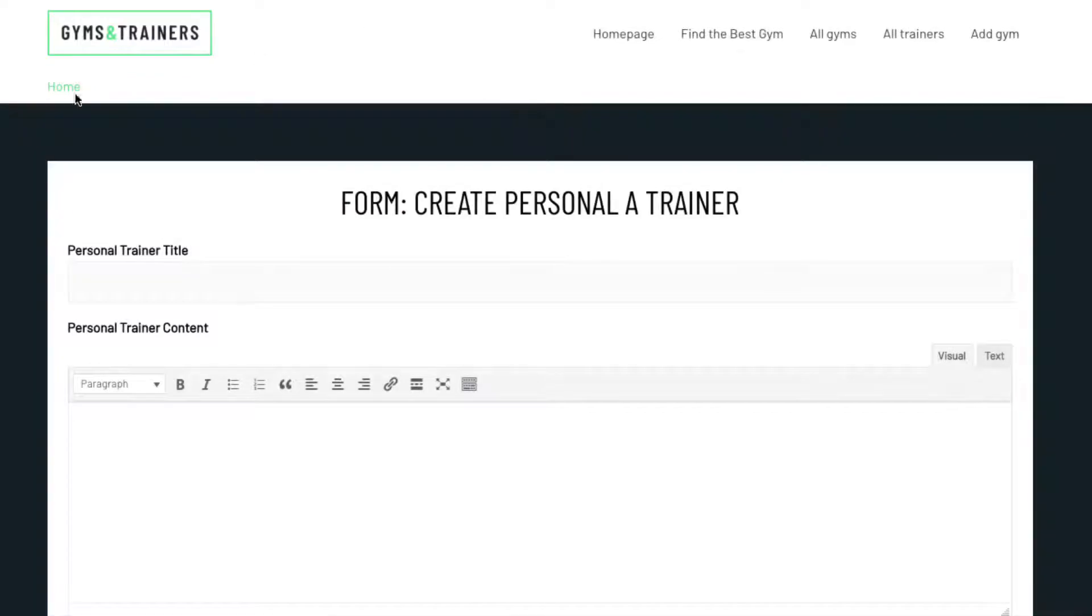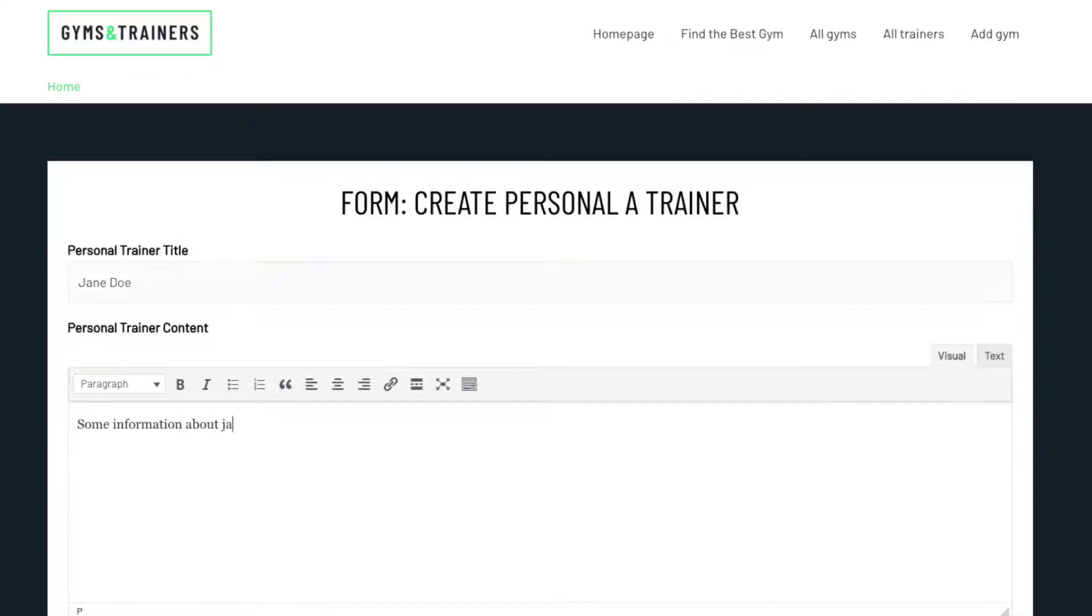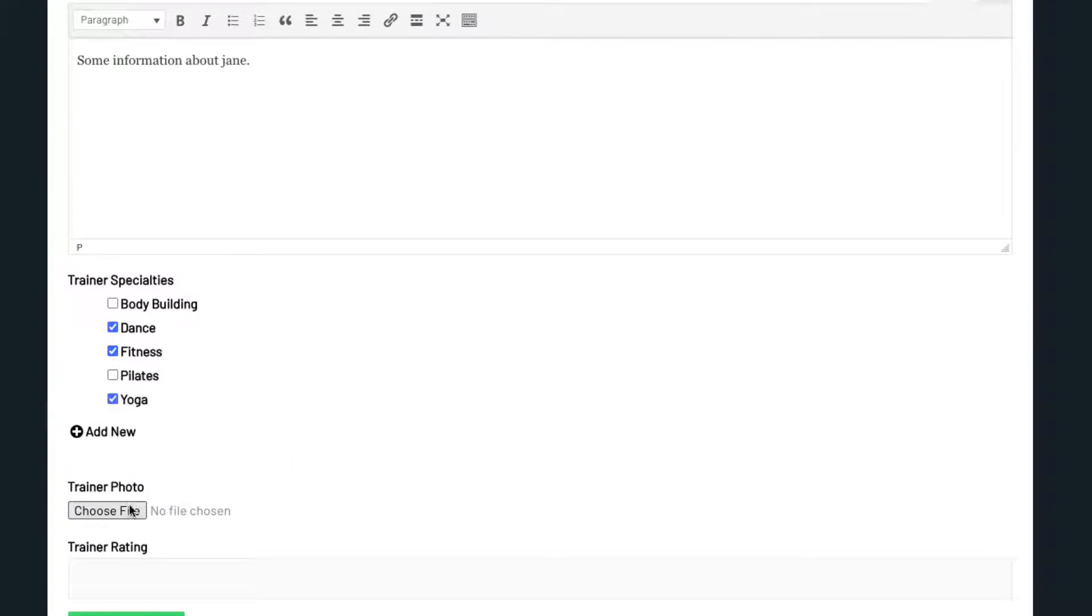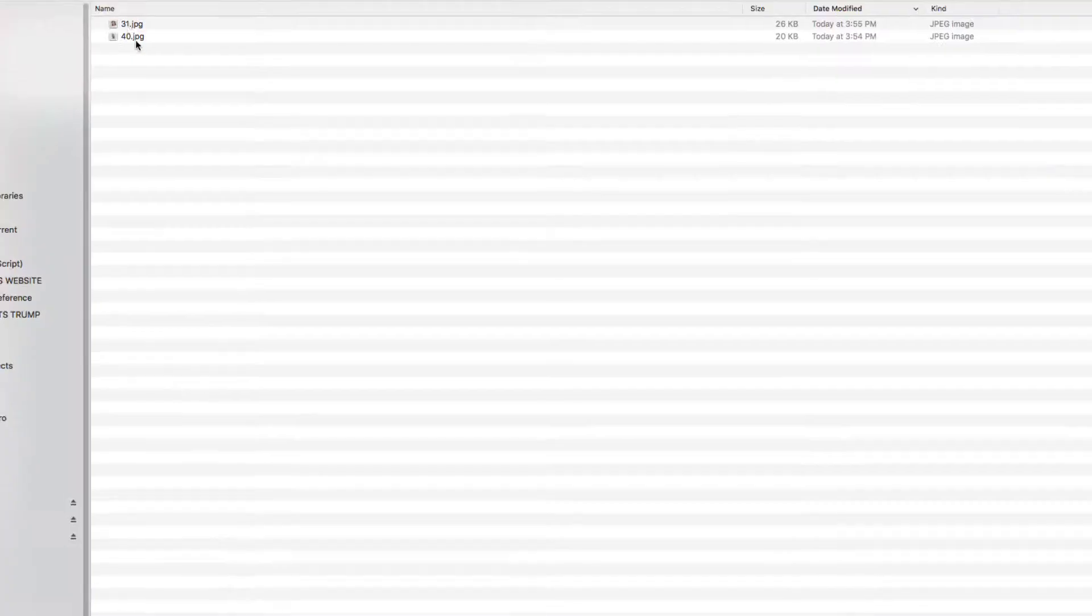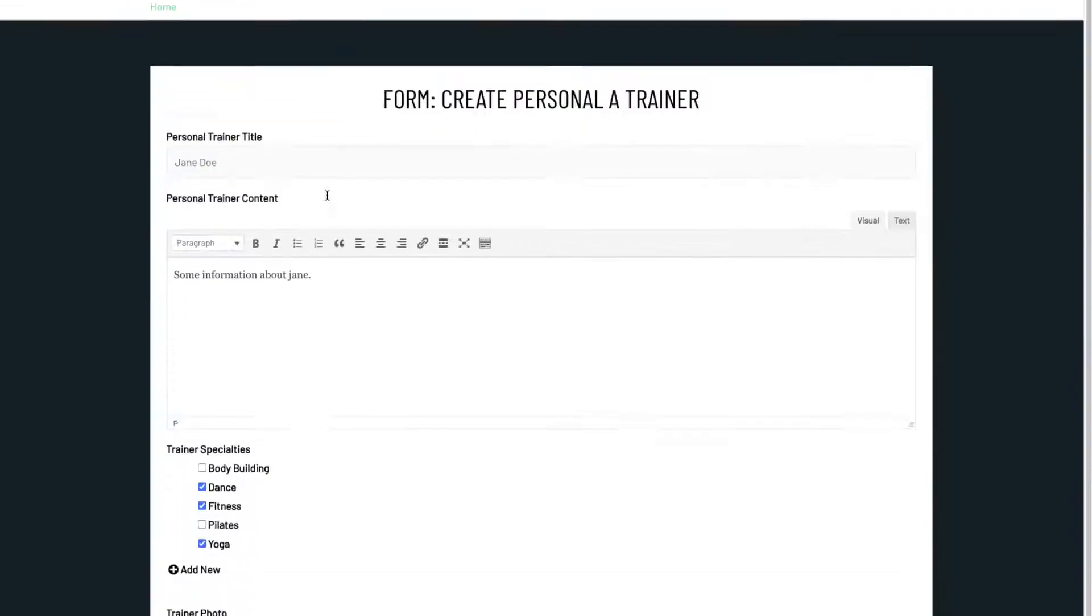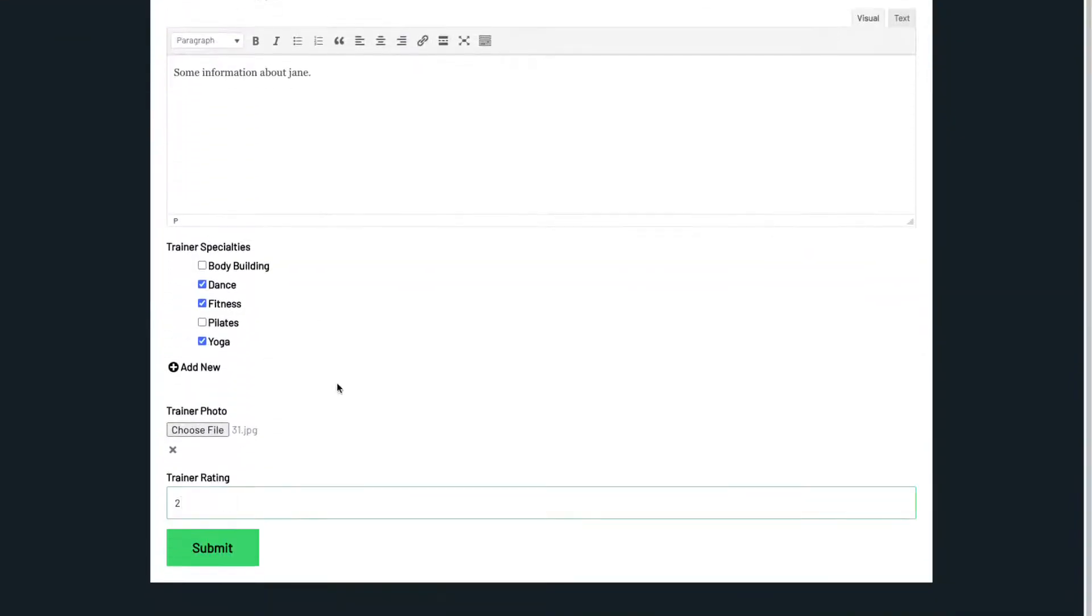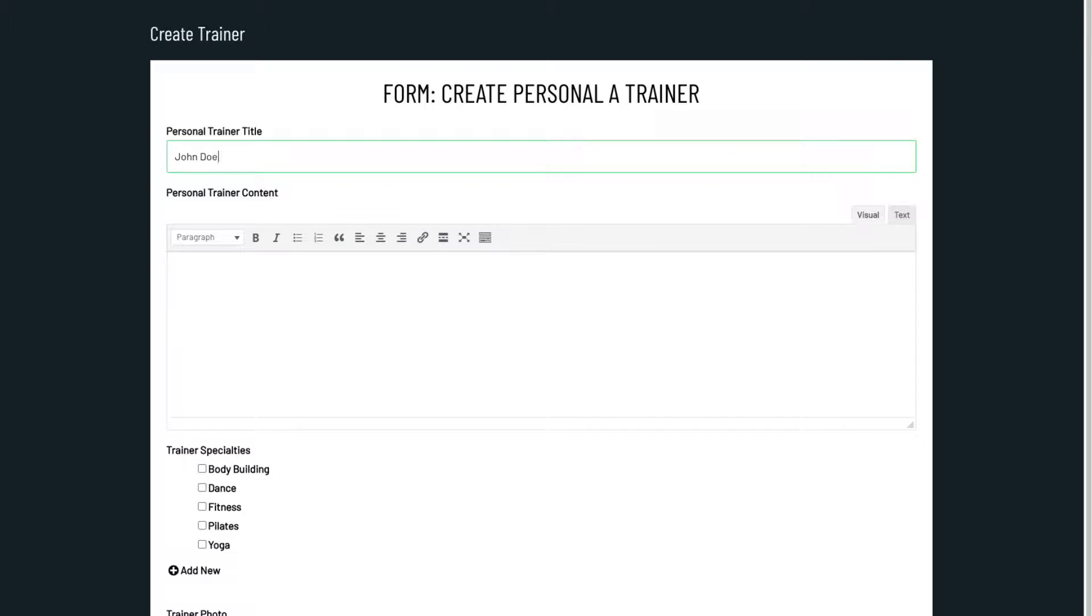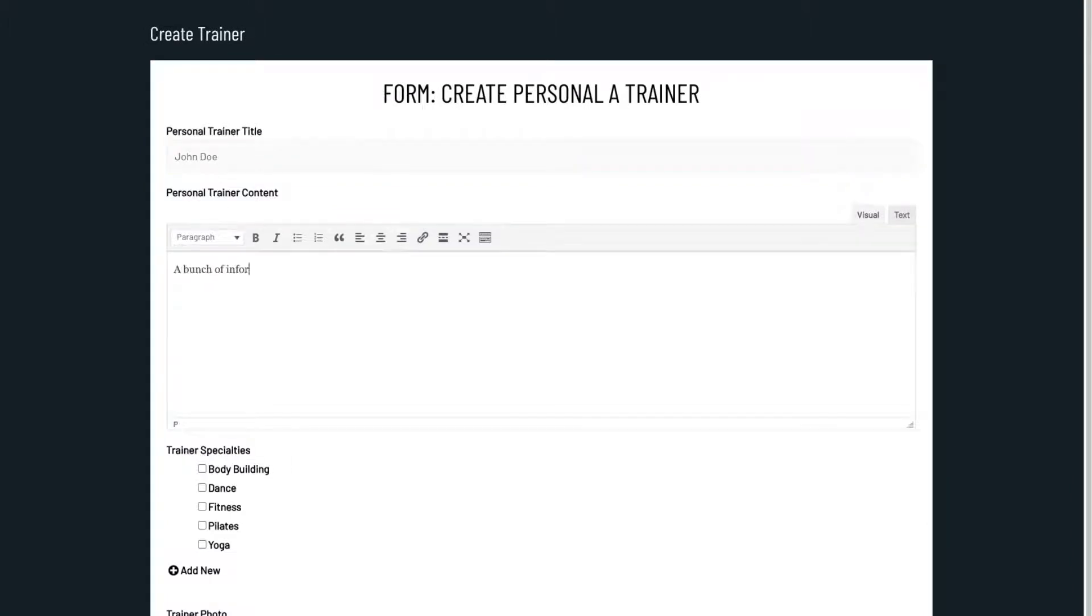First, let's submit a few entries into this form on the Gyms and Trainers website. We'll submit it, and let's create a second one really fast.